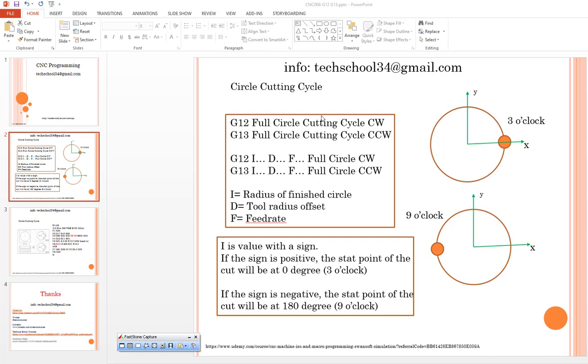If you intend to use the clockwise full circle cutting process, you can use G12. If you intend to use the reverse clockwise process, you can use the G13 full circle cutting function.